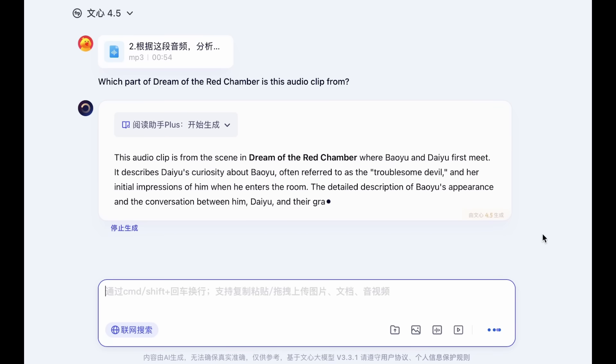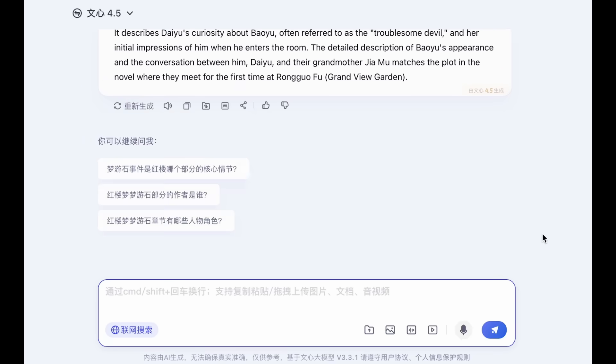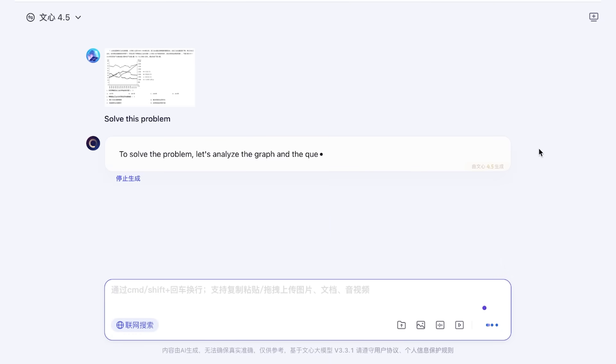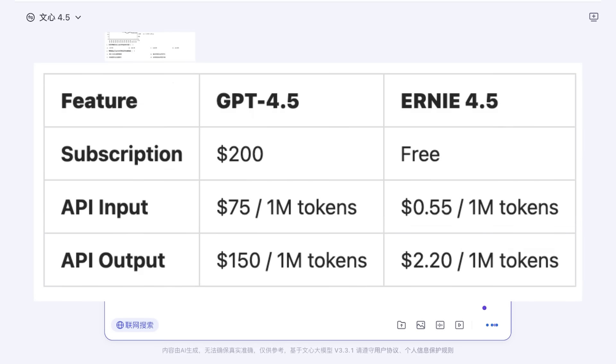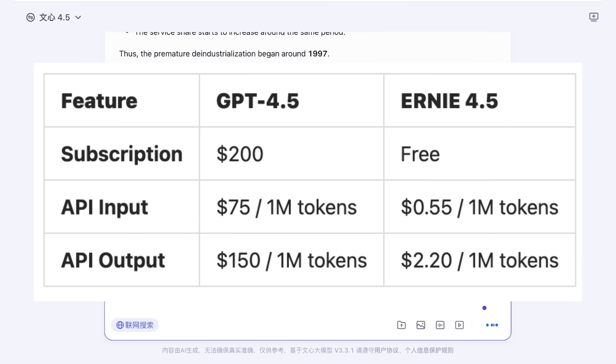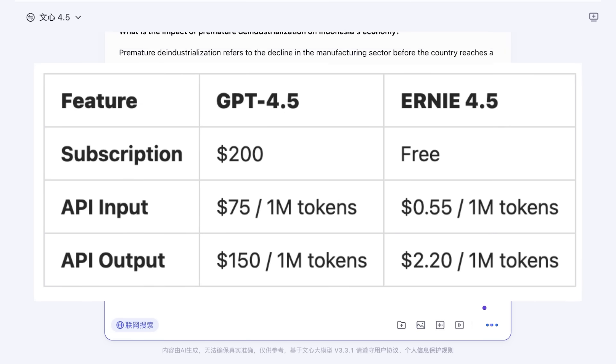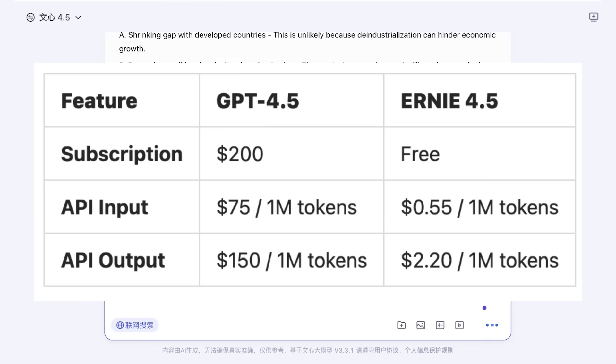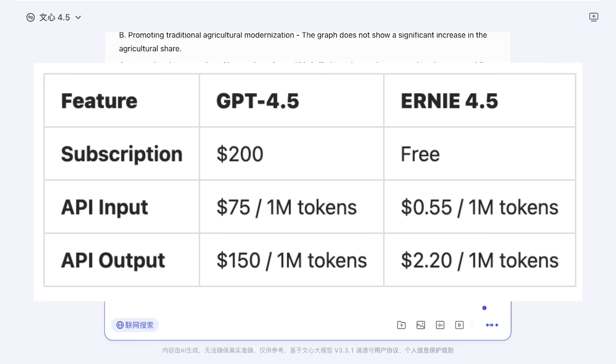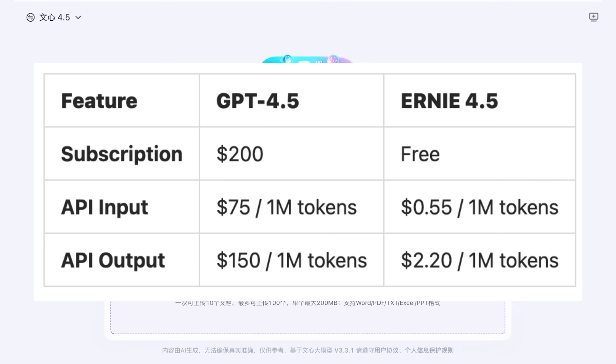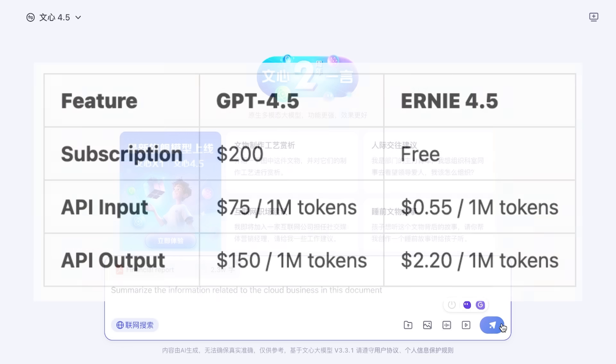The X1 is a reasoning model that showcases impressive performance at a price even cheaper than DeepSeek R1. These models are really cost efficient while outperforming state-of-the-art models. For example, Ernie 4.5 is priced at $0.55 for 1 million input tokens and $2.20 for 1 million output tokens, which is drastically cheaper than GPT-4.5's pricing structure.